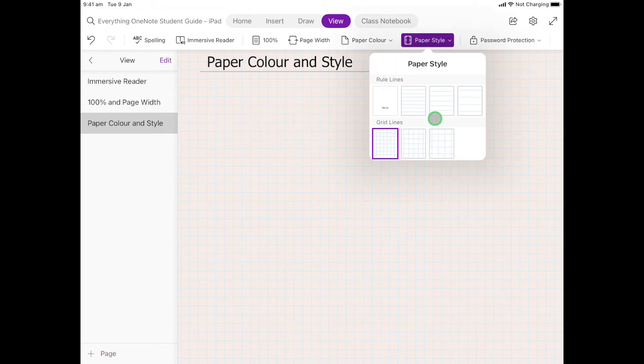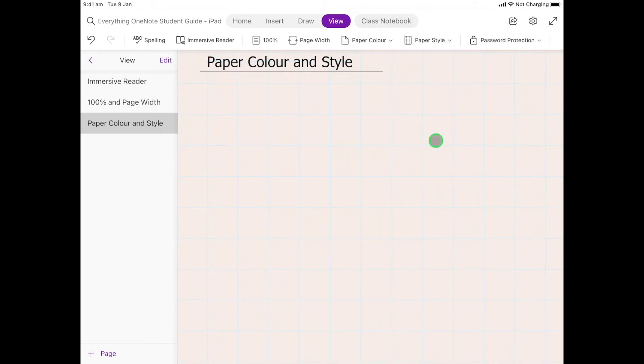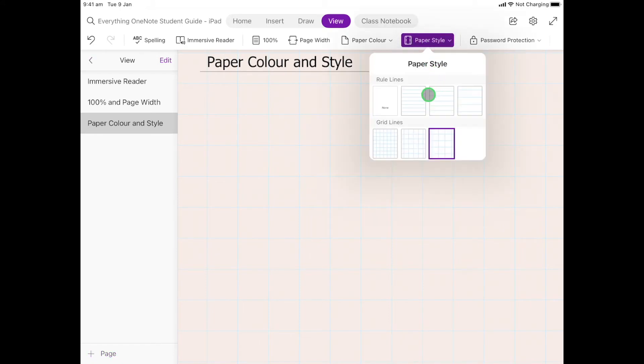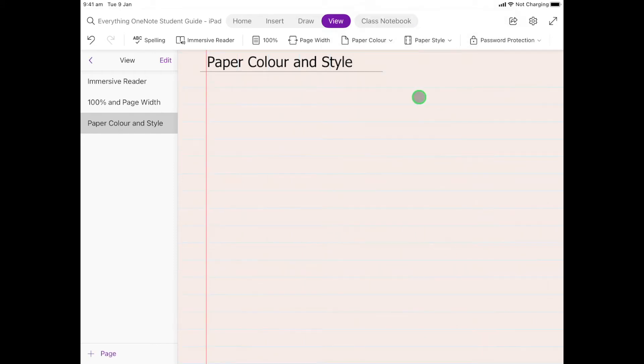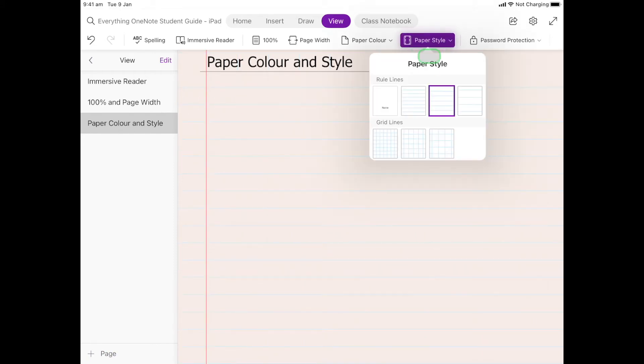The thing that's really cool as well is that if we're using something like the lines, I could write on the lines, then turn it off, and my work will be nice and neat.